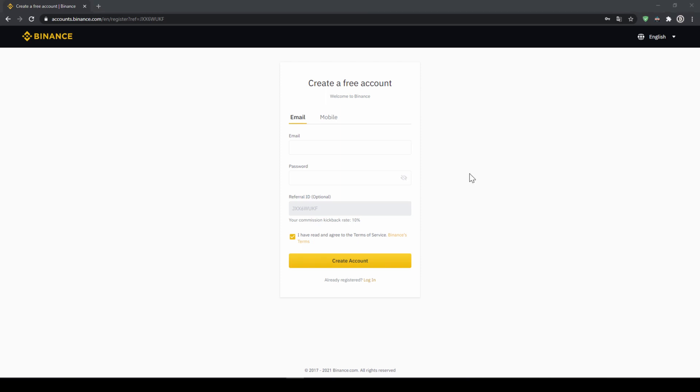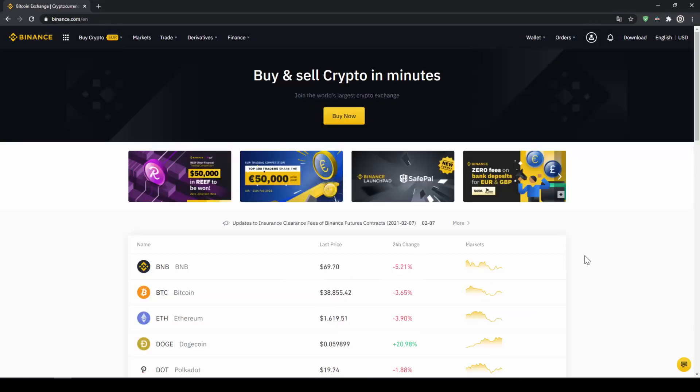To create an account simply enter your details here and then you are ready to go. Once you have created an account and login for the first time the page will look like this.